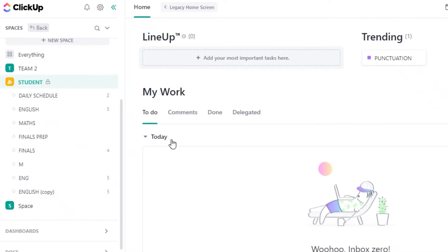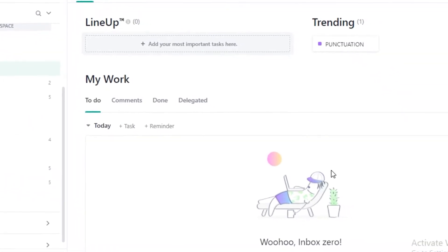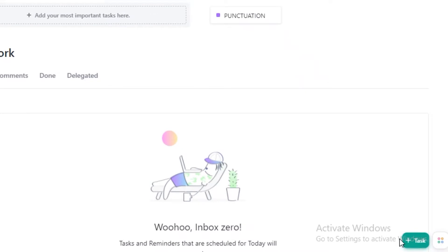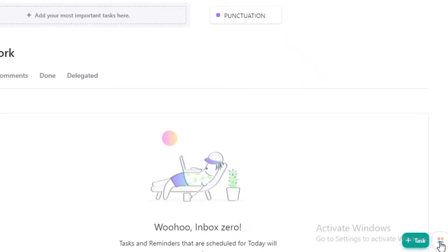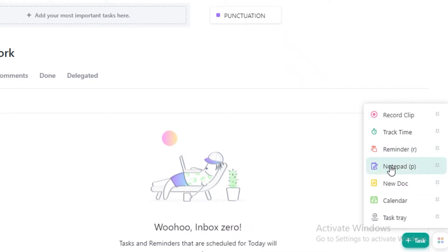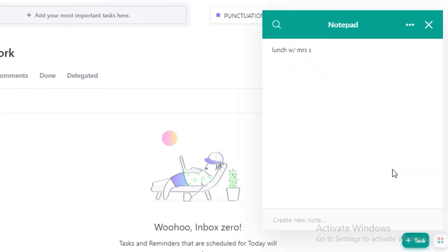You can see this is my basic home screen on ClickUp, and on the bottom right over here, besides the task icon, you will have this icon with these four little boxes. This is the most basic way that you can take notes — by clicking on this and then clicking on Notepad and then adding a note.